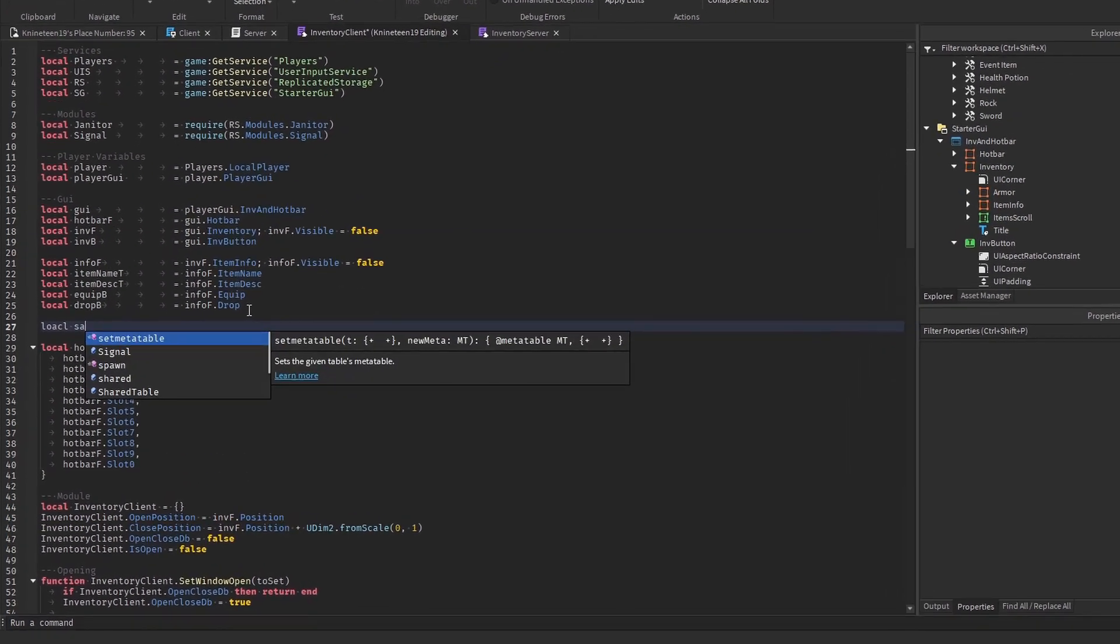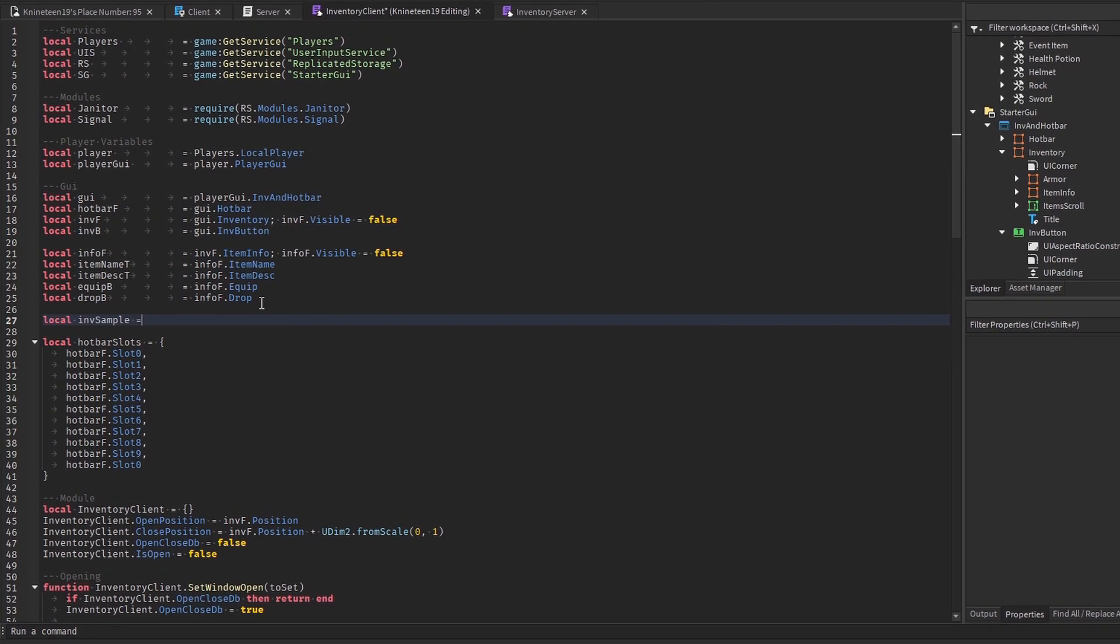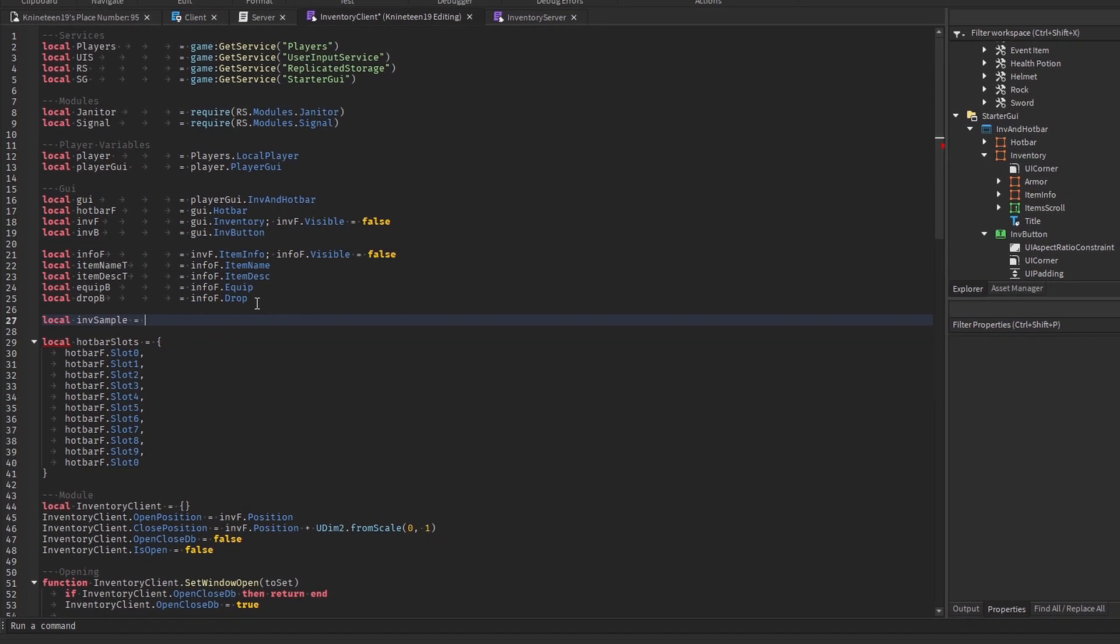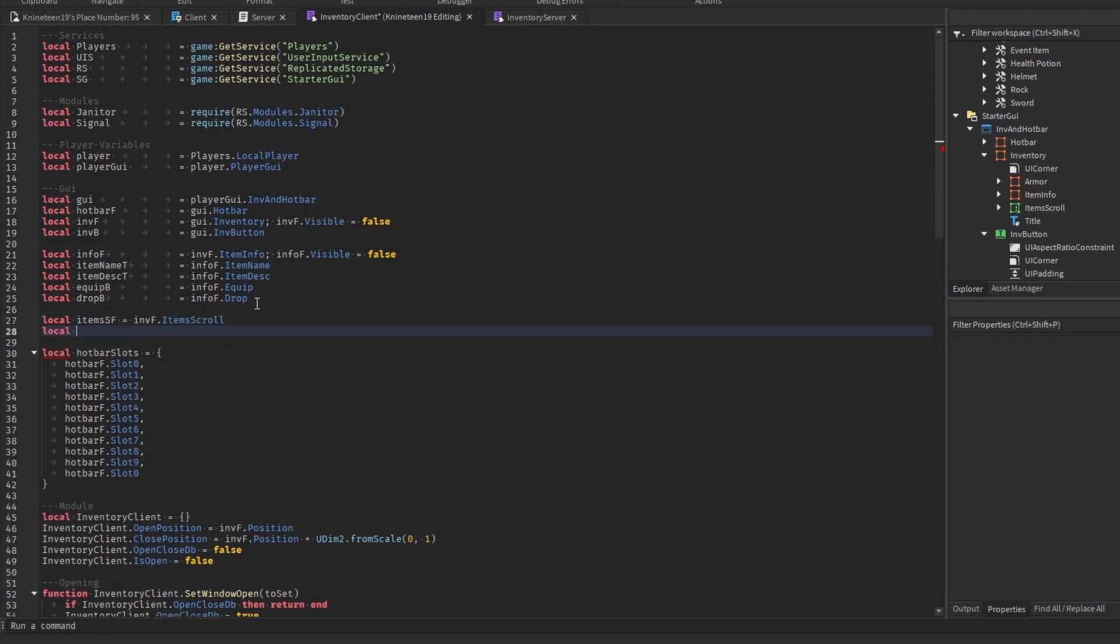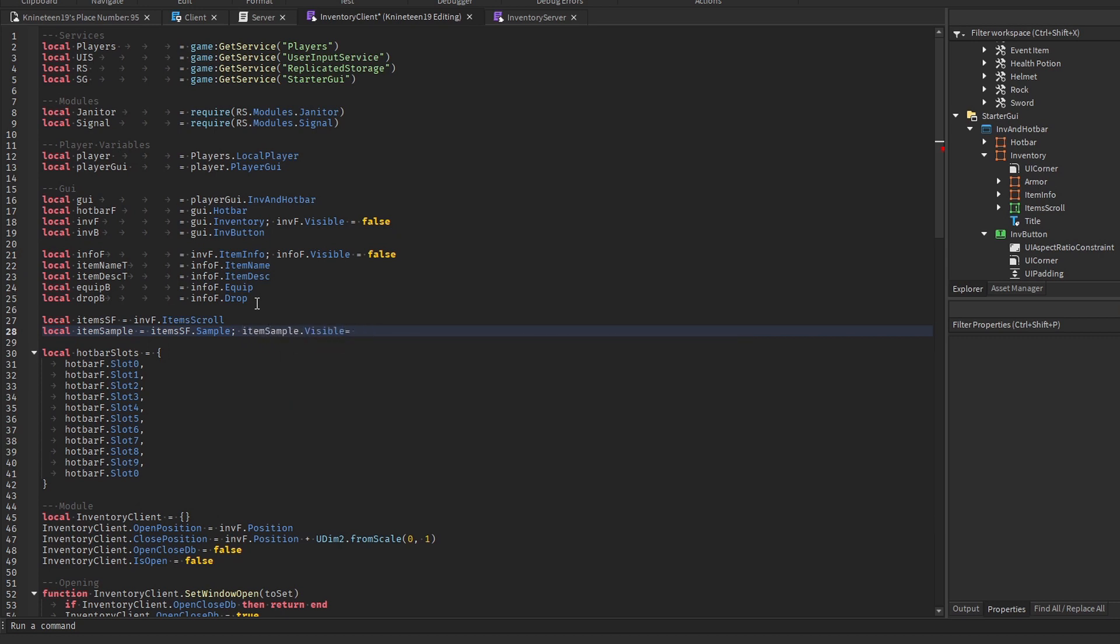Getting started in the inventory client module, we'll create variables for the scrolling frame in the inventory and for the sample image button we made. We'll set the sample button's visibility to false after defining the variable, as we don't want to see the sample in-game.